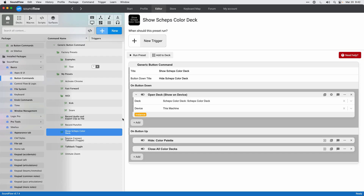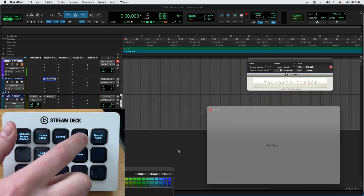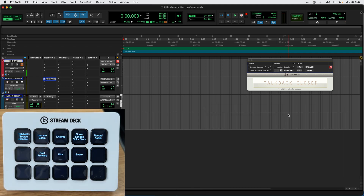Another fun idea is to use the Shep's color deck — have it temporarily come up on screen and then hide again. I use the open deck command to open the Shep's color deck on button down, and hide the color palette and close all color decks on button up. In Pro Tools, I can show the color deck, make a change like setting a drums color, and when I release it the color deck is hidden again.